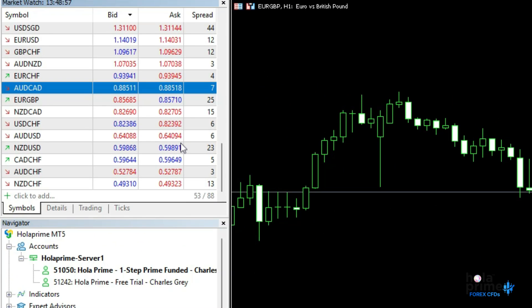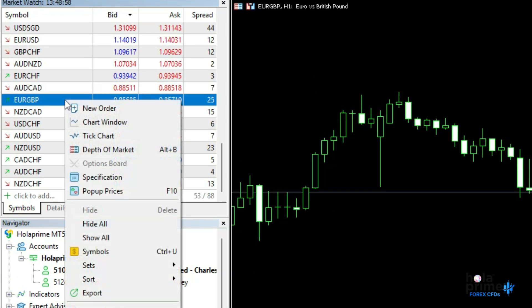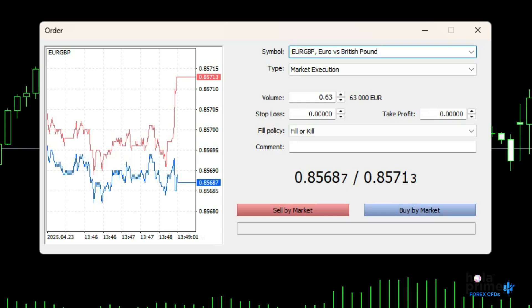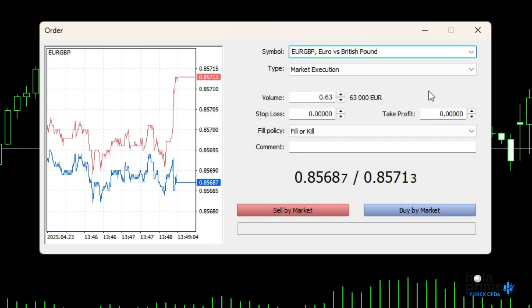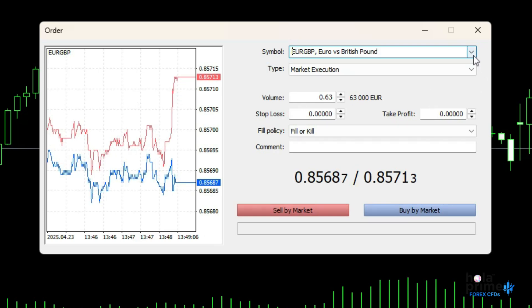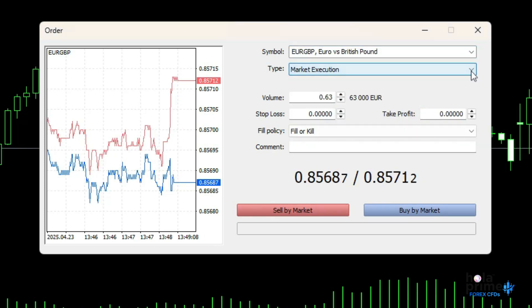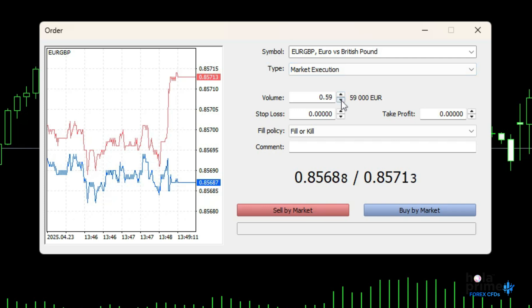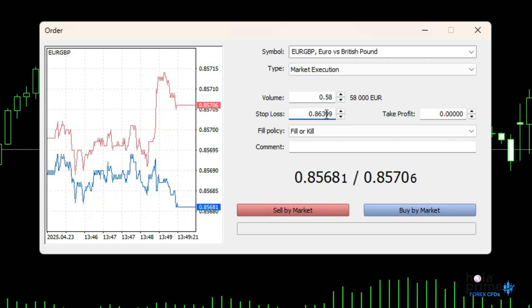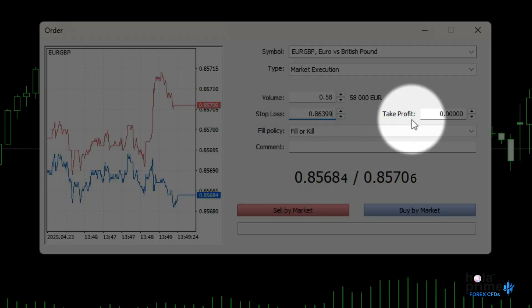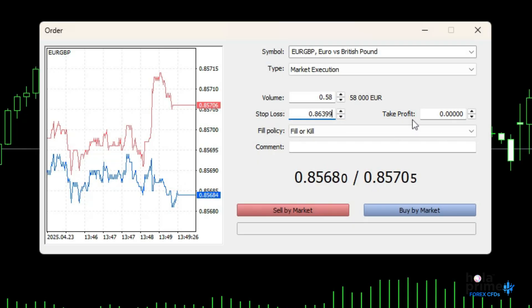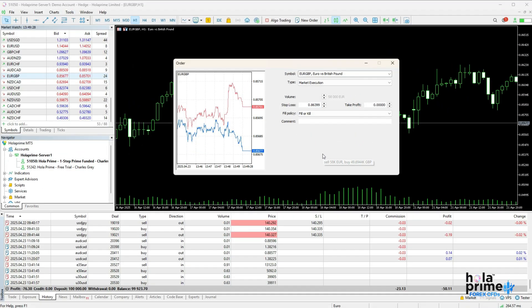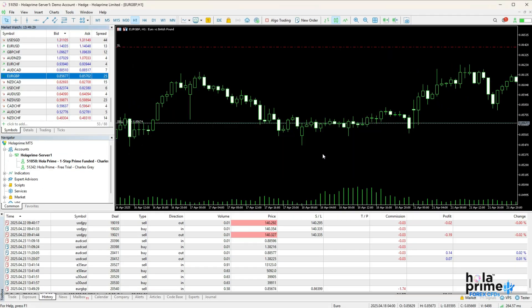Exploring further, click on new order. This opens the order window where the trading takes place. Here, you can choose your instrument, order type, volume, set stop loss, and take profit. Once everything is set, click sell or buy and that's it, the trade is placed.